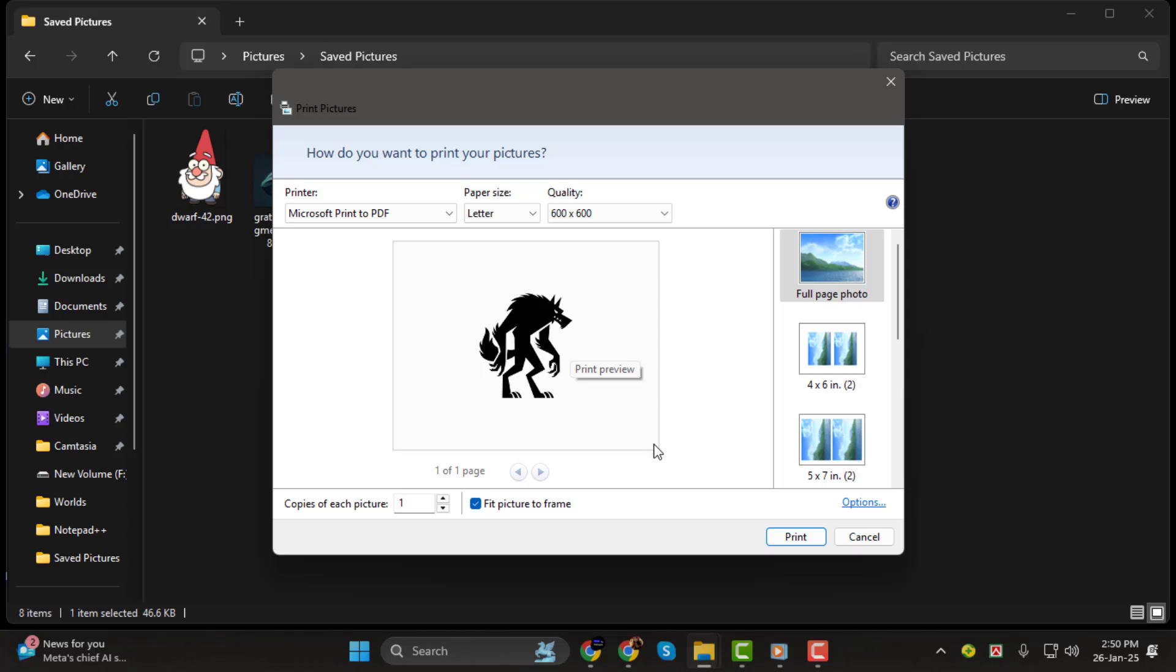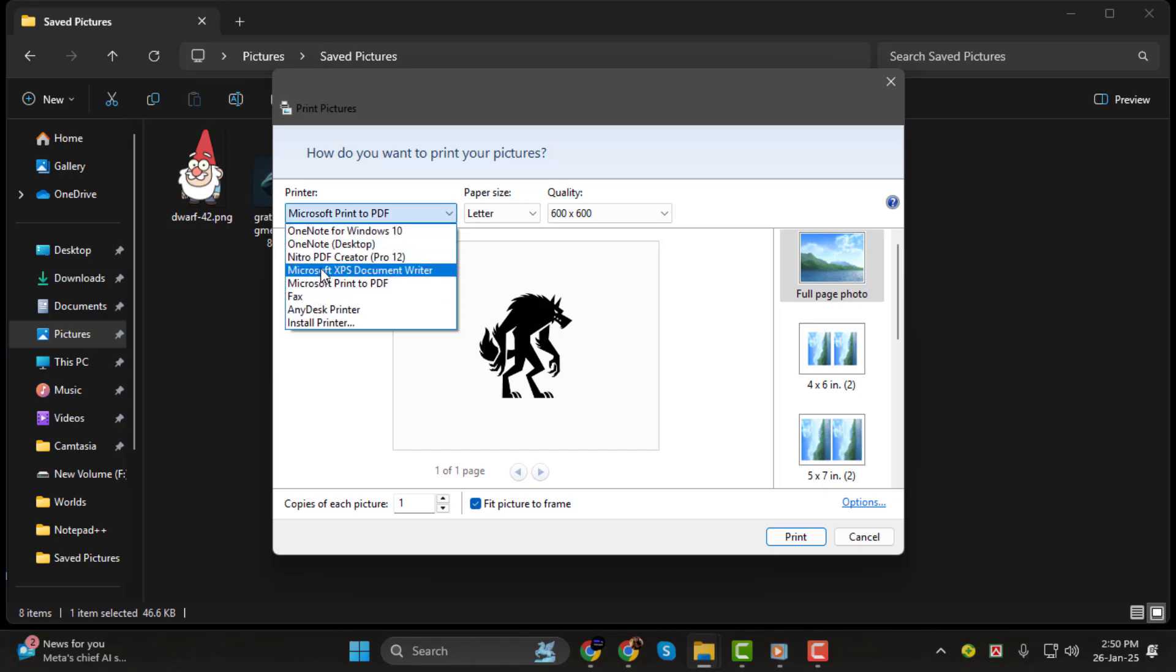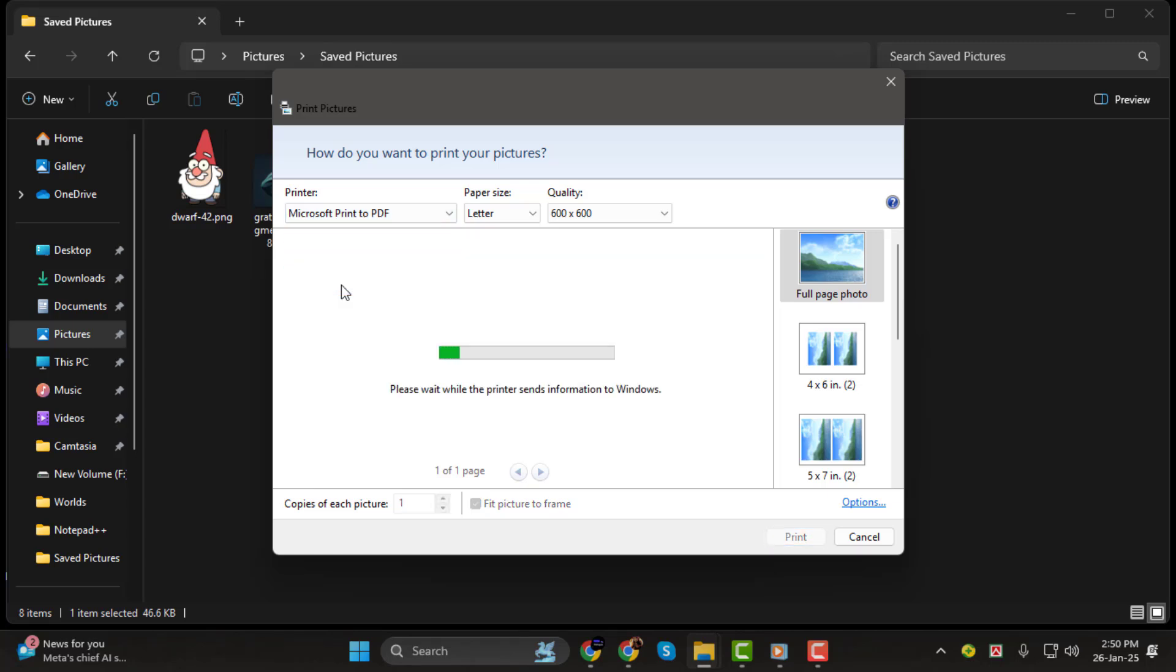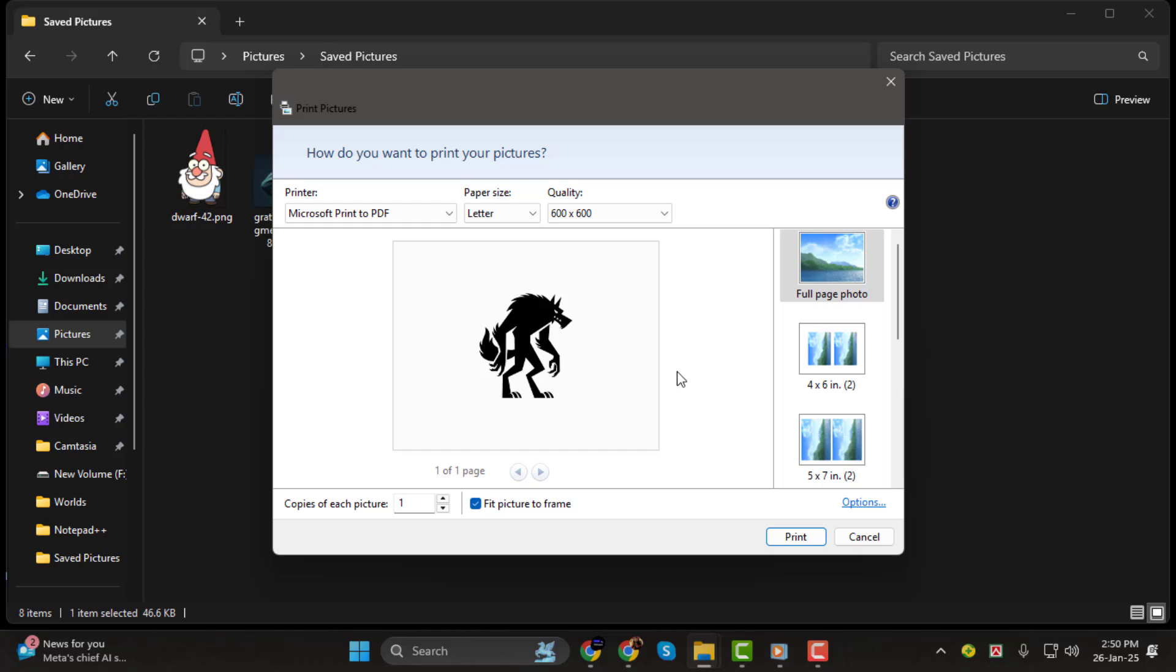Step 3. Now, in the printer settings, make sure to select Microsoft Print to PDF as your printer. This step is essential for converting your file into a PDF format.